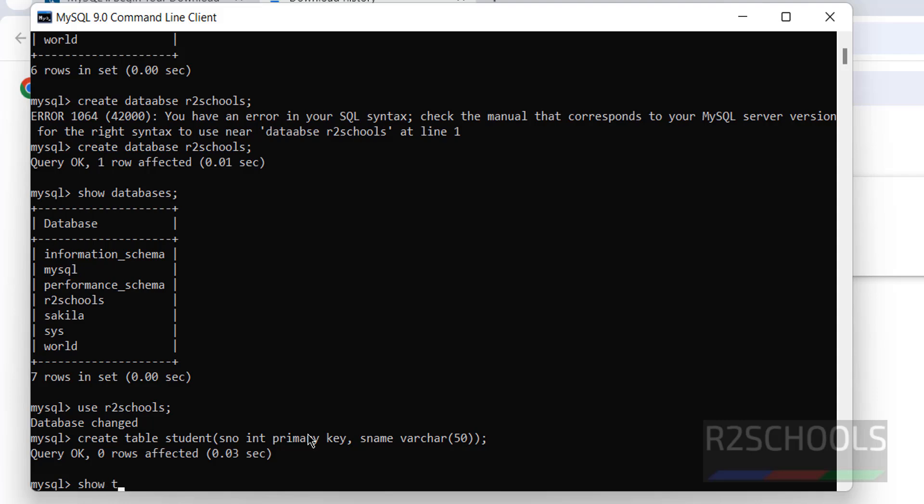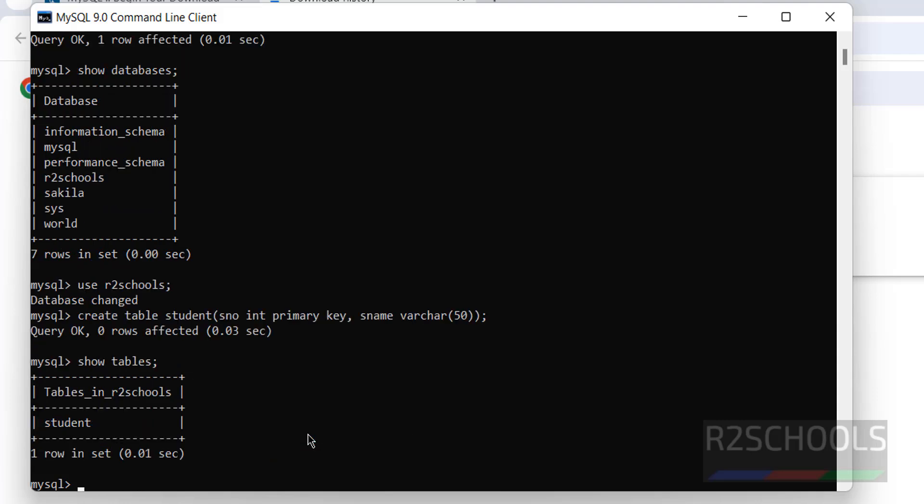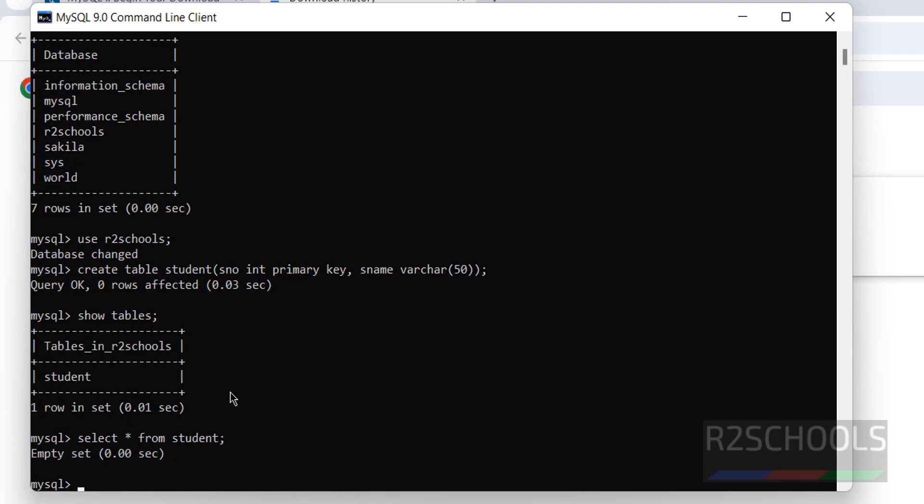Show tables. See, we have one table. Let us verify the data in this table. Select star from student. Empty set, which means it does not contain any data. Let us insert some data into this table. Insert into table name Student, values 100.